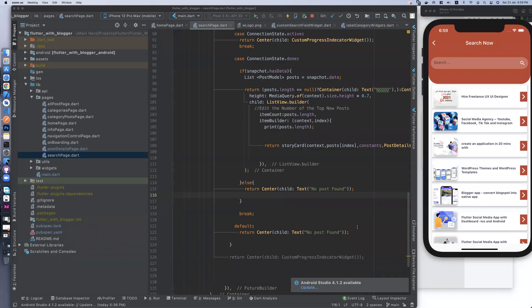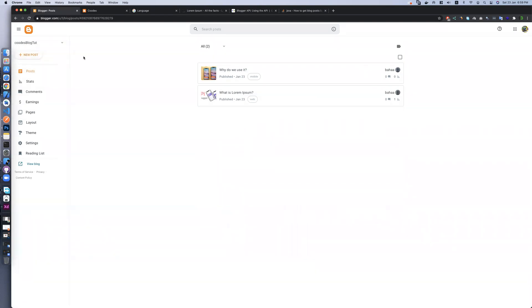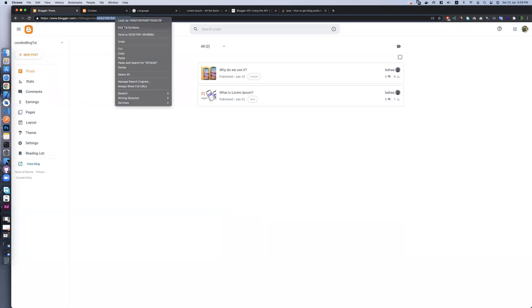Hello everyone, today we will connect or change the API of this app to your URL or your blog. If we go to the blog here, our app currently connects with this code's application, but we need to connect it with our own app we created, which has only two sections.